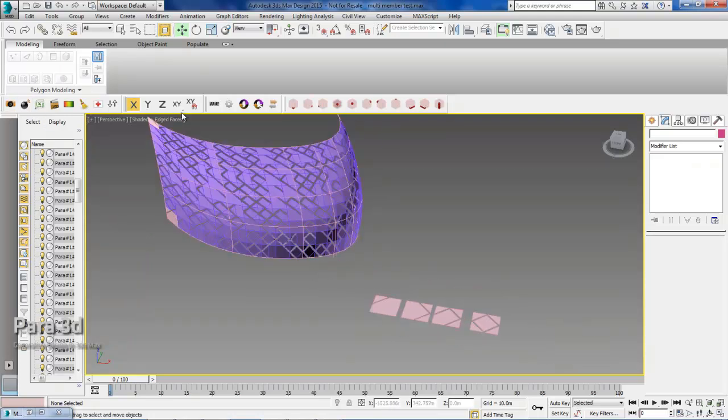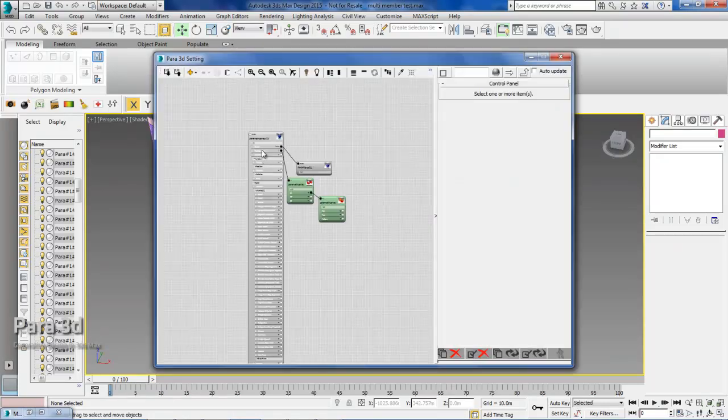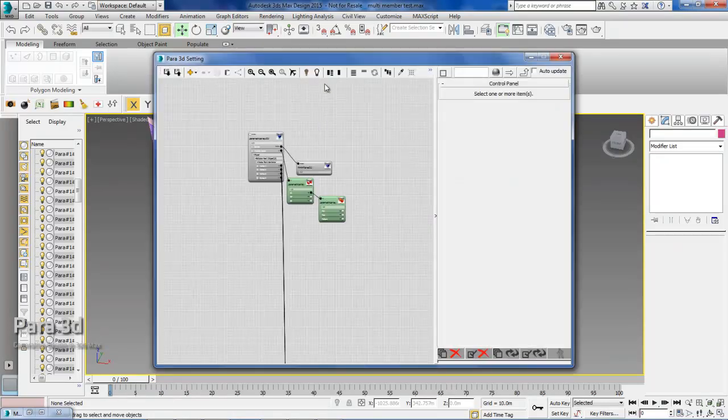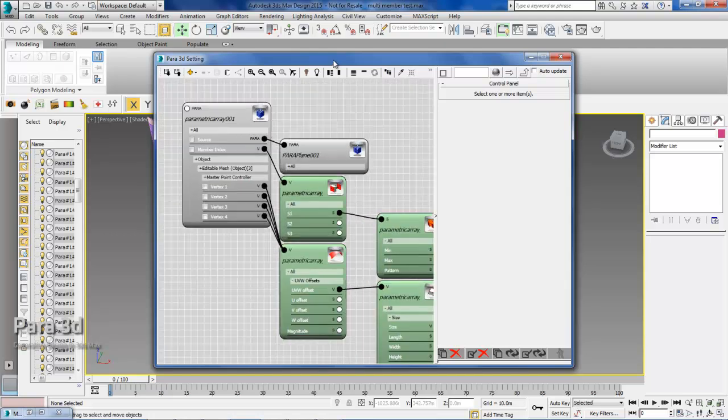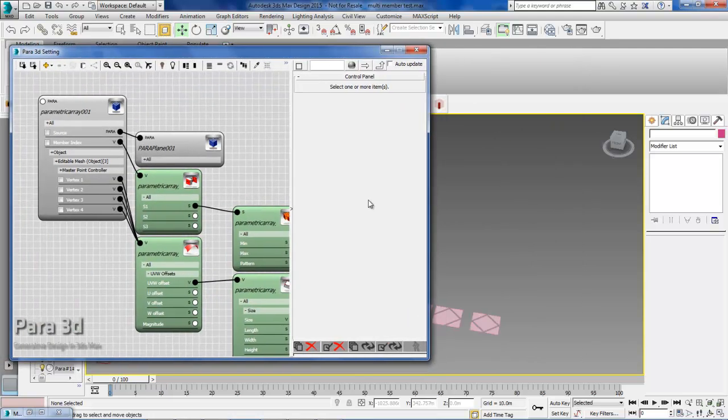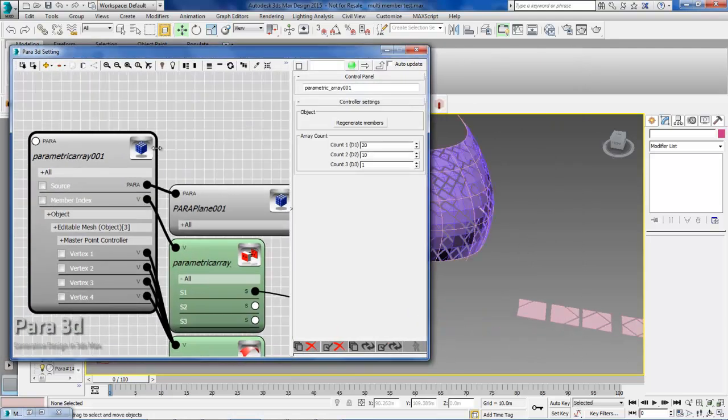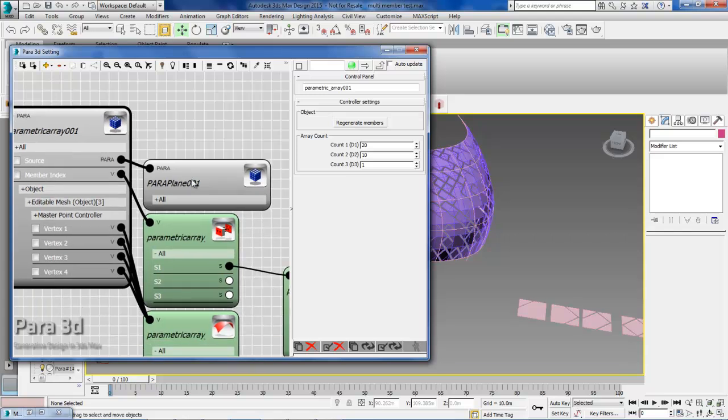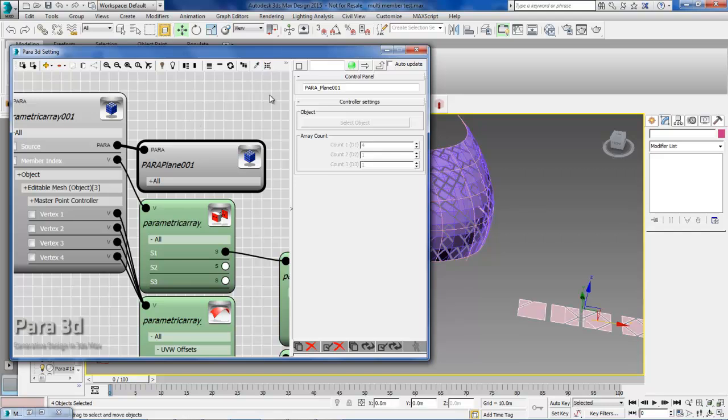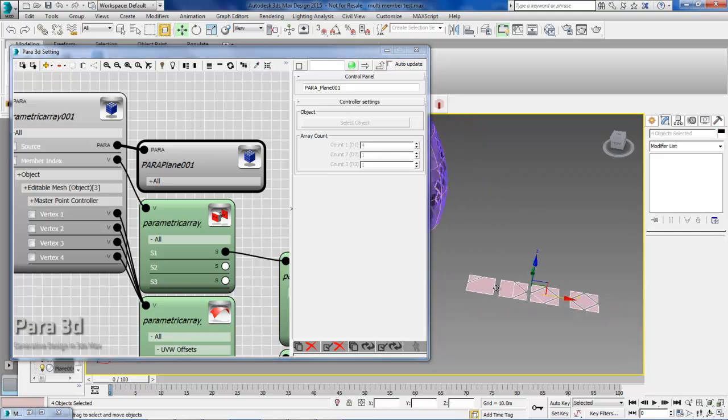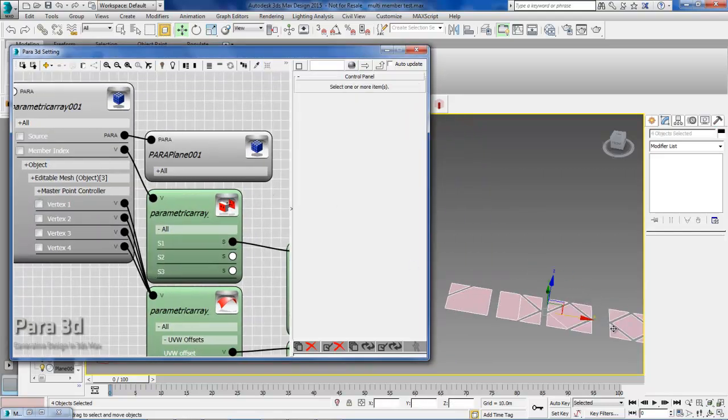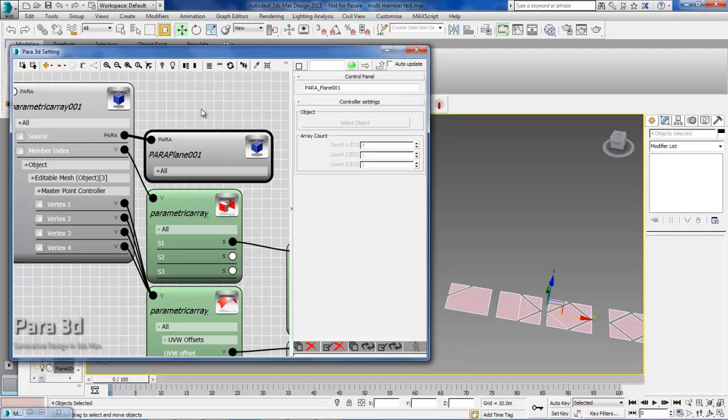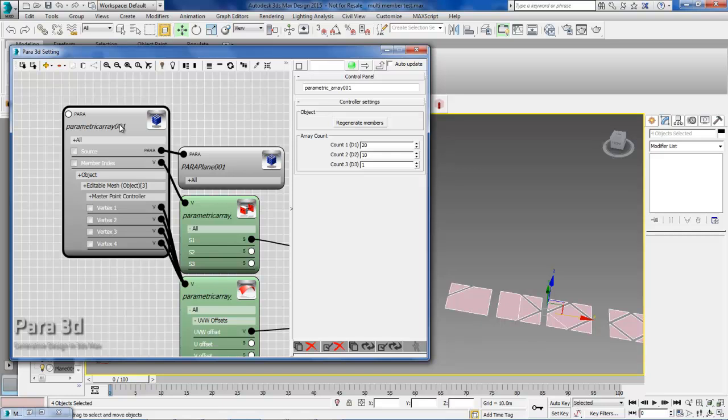So if I open my Parap3D setting, you're going to see a parametric array over here, which is connected to another parametric array. And this parametric array contains these four members, which means we're using the members within the child array to generate members within the parent array.